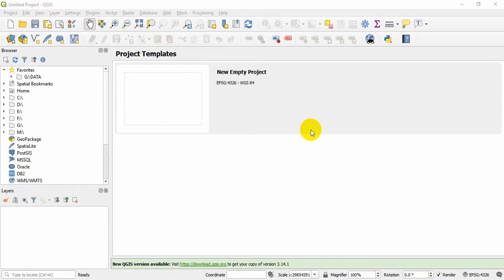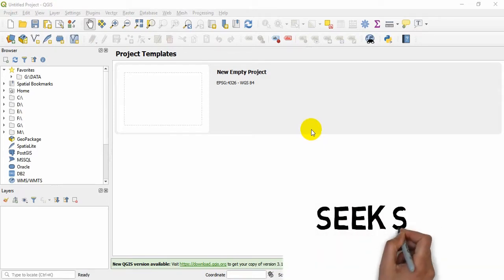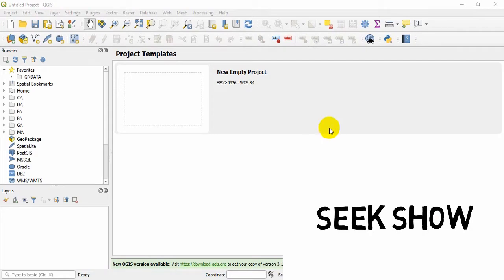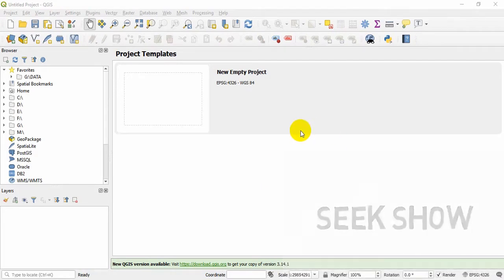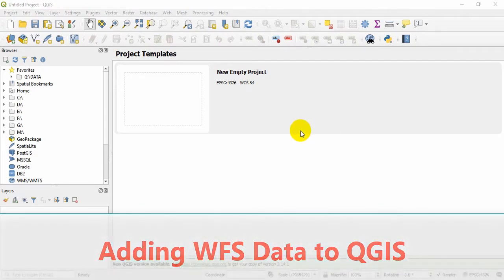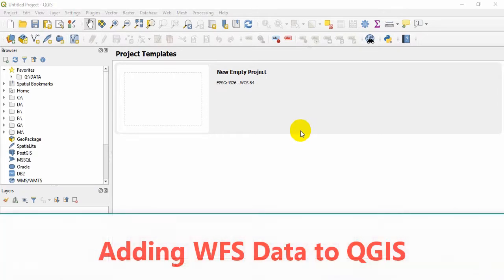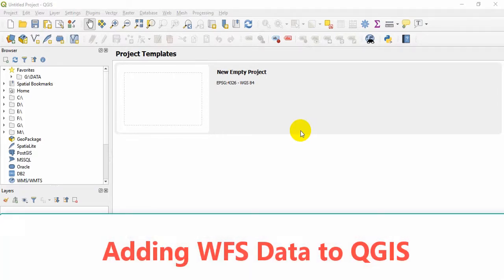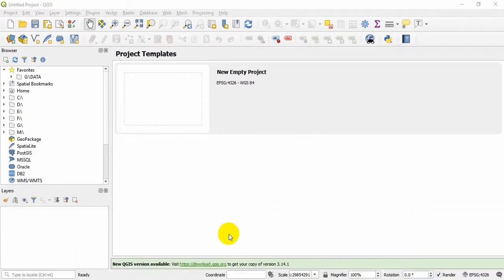What's up guys, hope you are doing well and welcome to the channel Geek Show. Today I will be discussing adding WFS data to your QGIS project. There will be updated things to learn, so let's get started.